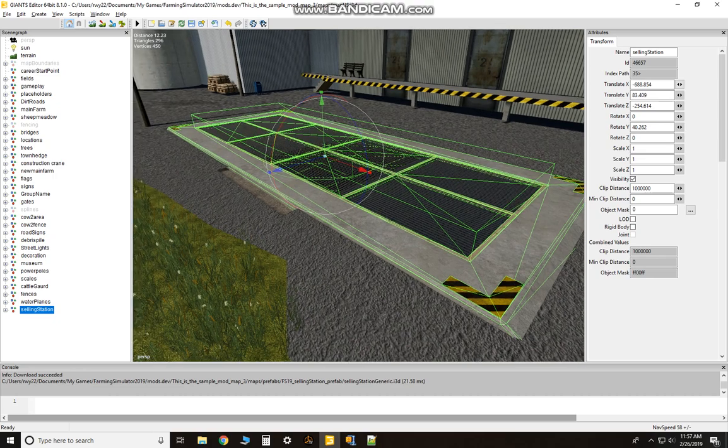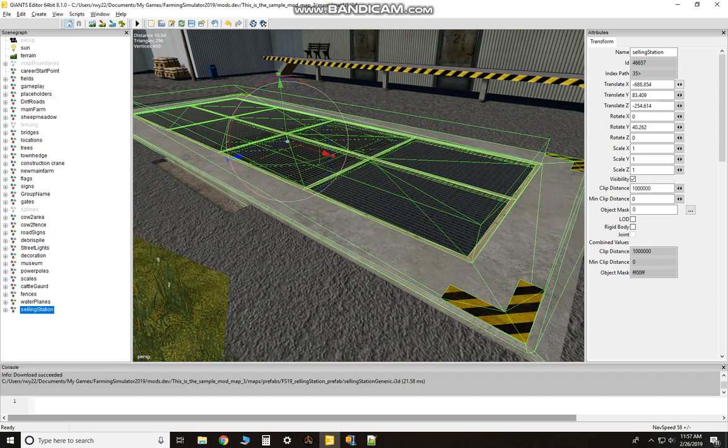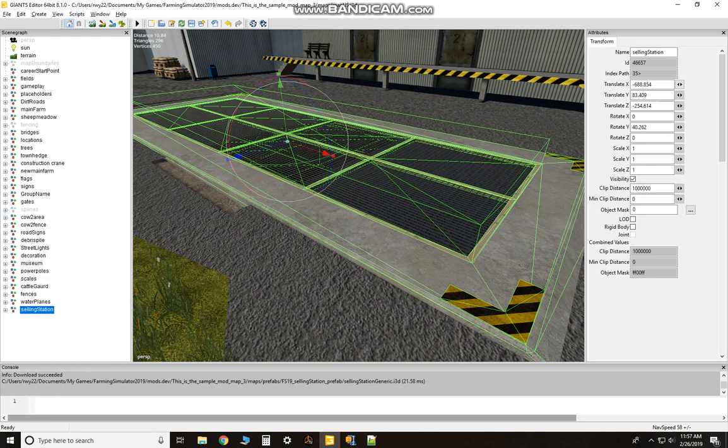There's your selling point on the map. Okay, now what you want to do is you're gonna have to take these numbers over on the right where it says on the Attributes window, Transform.